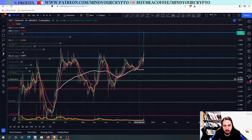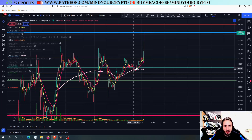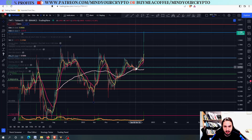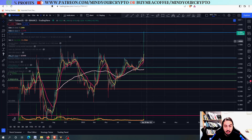Hello, my name is Bill and welcome to Mind Your Crypto. Today we have Trust Wallet Token Daily Update. We are going to see the price prediction and technical analysis. Let's go right now and start.